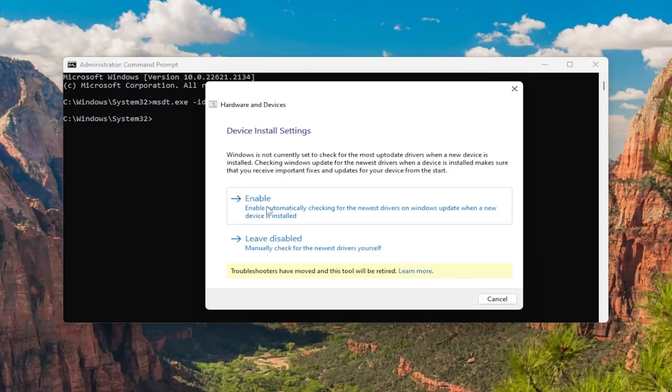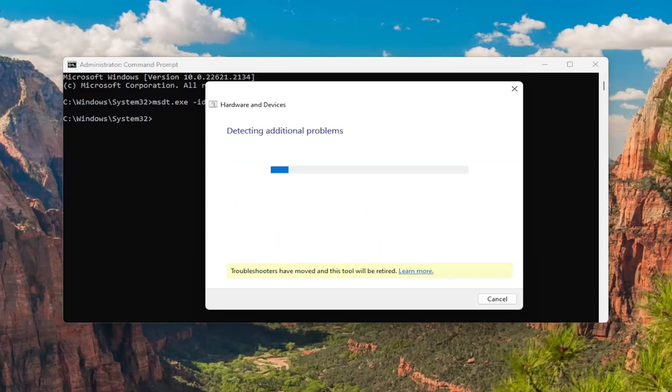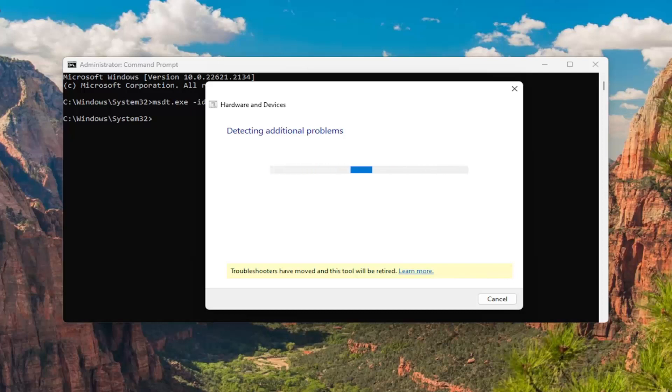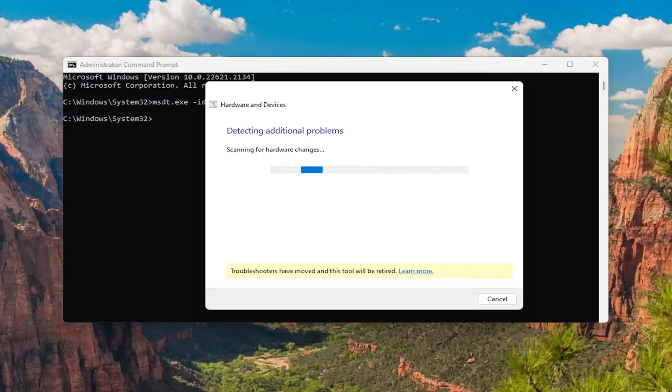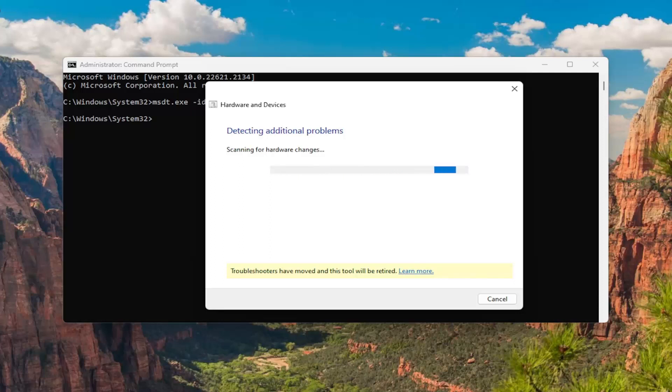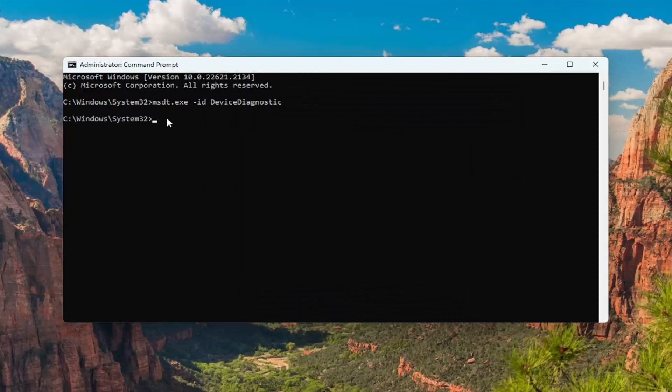I recommend following along with whatever it recommends here. Okay, so you can see it has made an adjustment here. Hopefully that was able to resolve the problem.